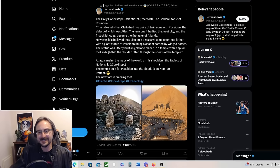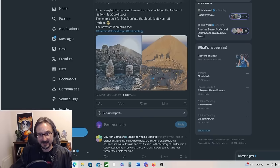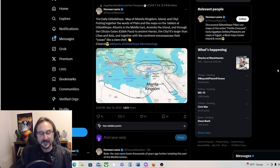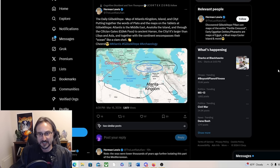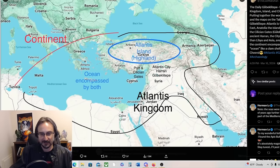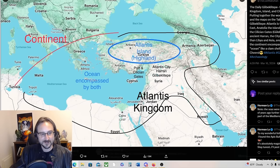The statue was built in gold and placed in a temple with a spiral roof so high that the clouds drifted through the spirals of the temple. Atlas carrying the maps of the world on his shoulders, the Tablets of Nations, is Gobekli Tepe, says Herman Lewis. The temple built for Poseidon into the clouds is Mount Nemrut. Perfect. The next fact is amazing too. An intriguing thought. A map of Atlantis kingdom, island, and city putting together the words of Plato and the maps on the tablets of Gobekli Tepe. Atlantis is the Middle East, Anatolia the island, and through the Sicilian Gates to ancient Heron the city.